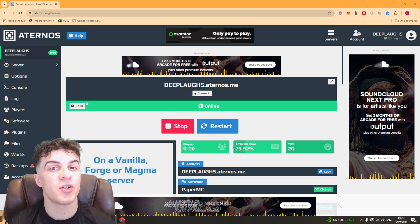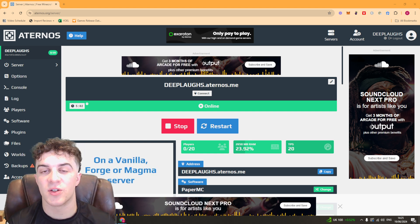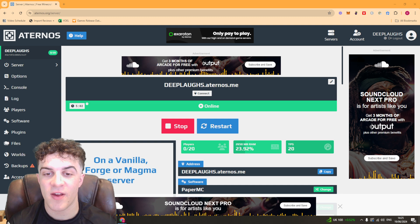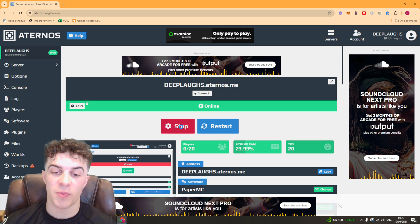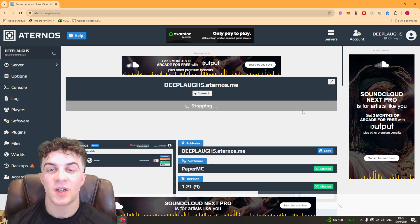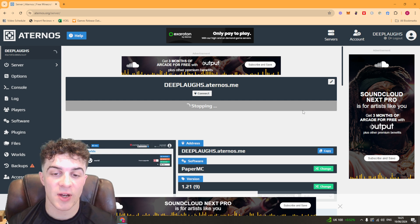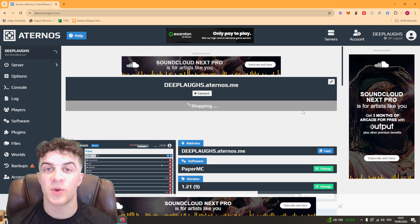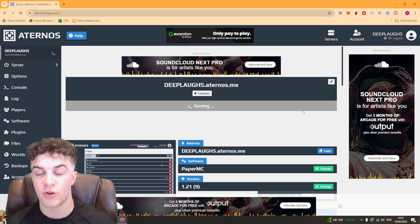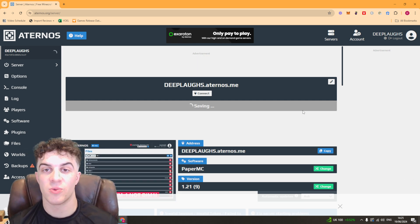The first thing you want to do is go to the Eternos website like I have here and stop your server. Something to take into account is when you change your seed it will wipe your Minecraft world - you'll be starting with a fresh world.